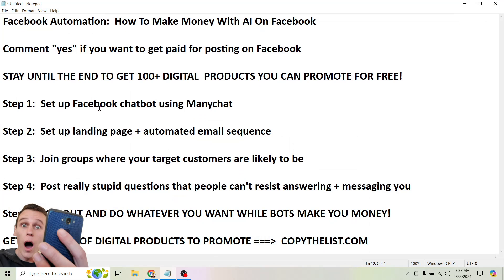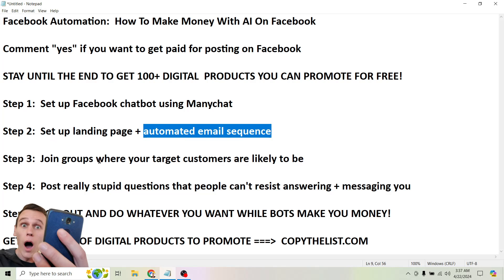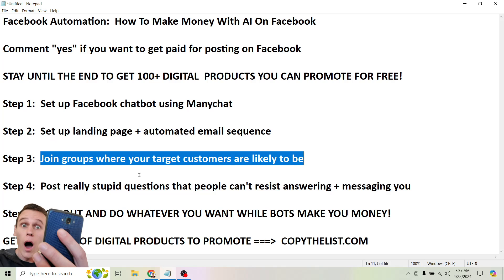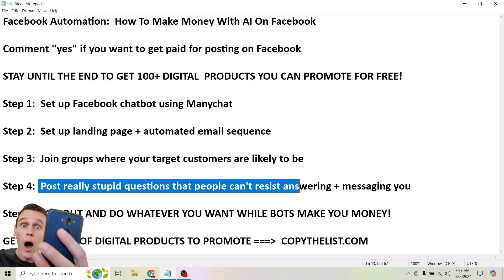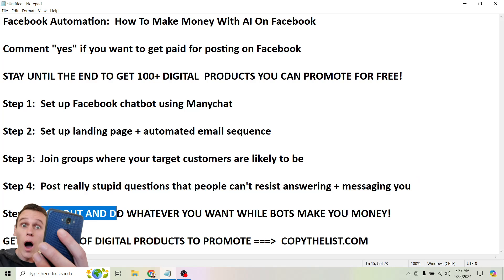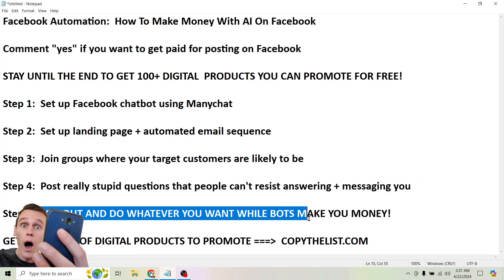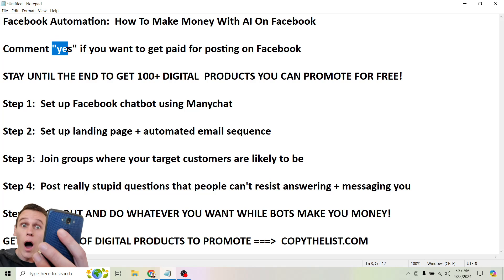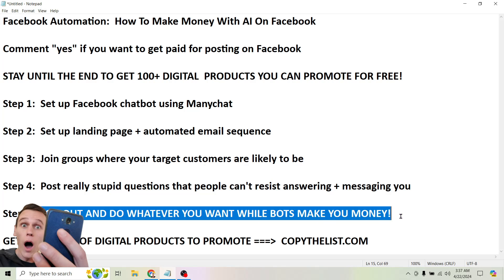So the last step, once you've set this up, right, once you set up your mini chat chat bot, you set up your automated email sequence, then you spend five or 10 minutes joining groups and posting stupid questions. And suddenly this whole system is running on autopilot, which means you can log out and do whatever you want while bots make you money. If that's cool, do me a favor and comment yes on this video. So that I know you're with me. So I know you are, so that I know there's other people out there who want to make money on social media with bots while they are doing other stuff, not spending time on social media.